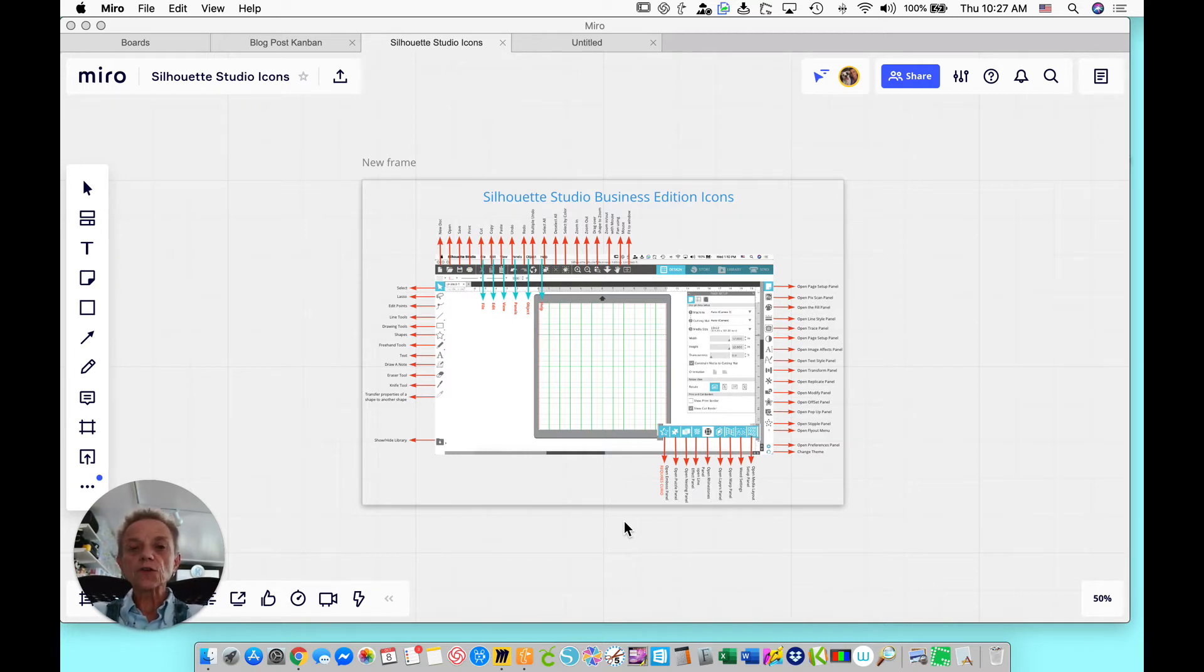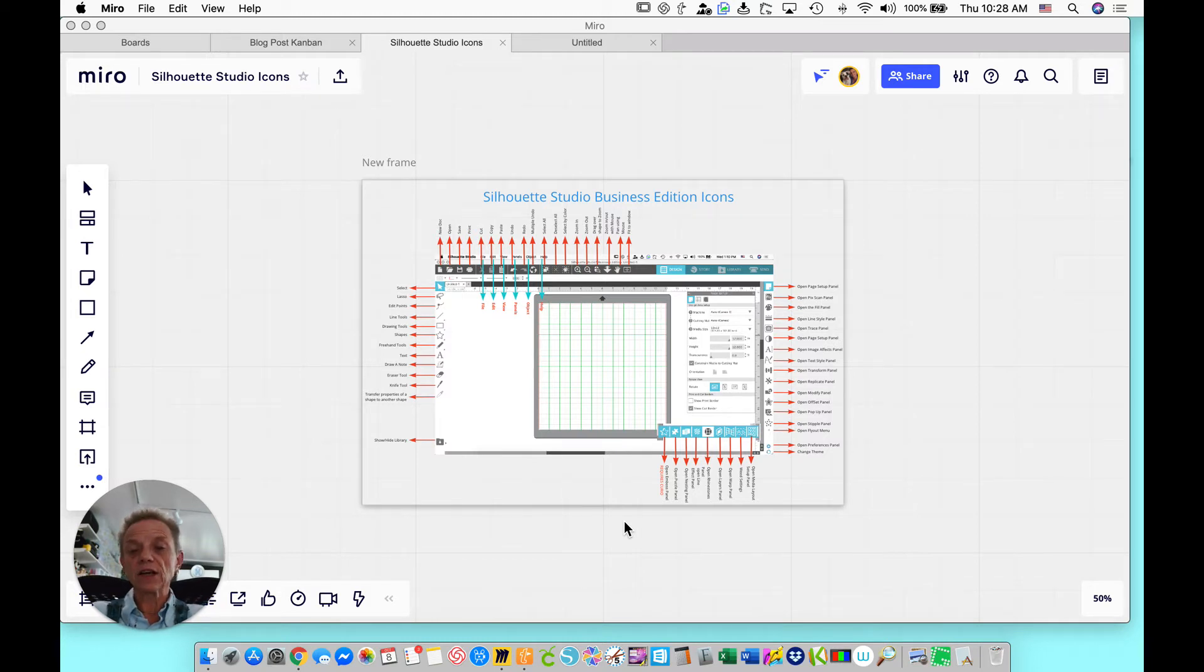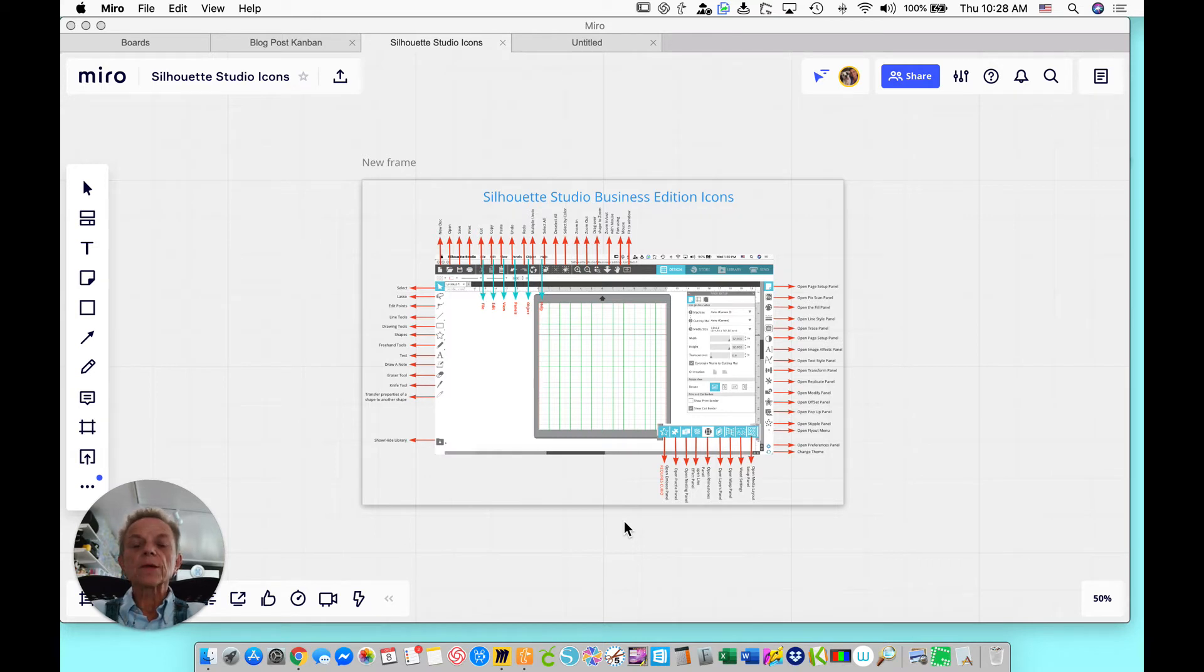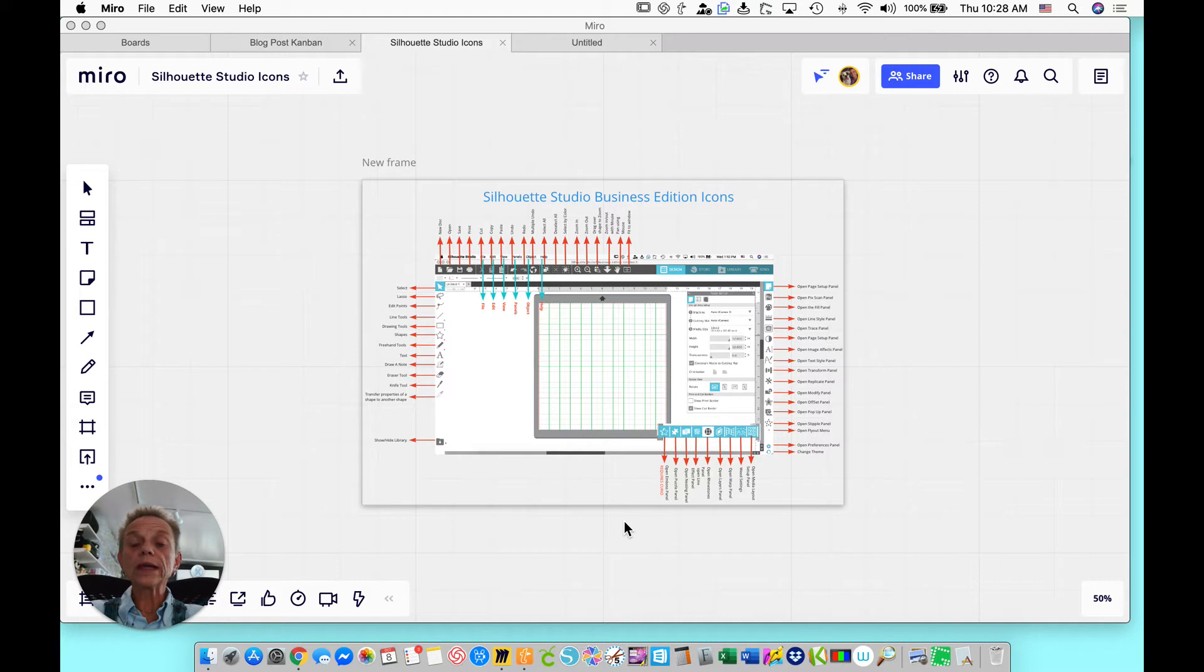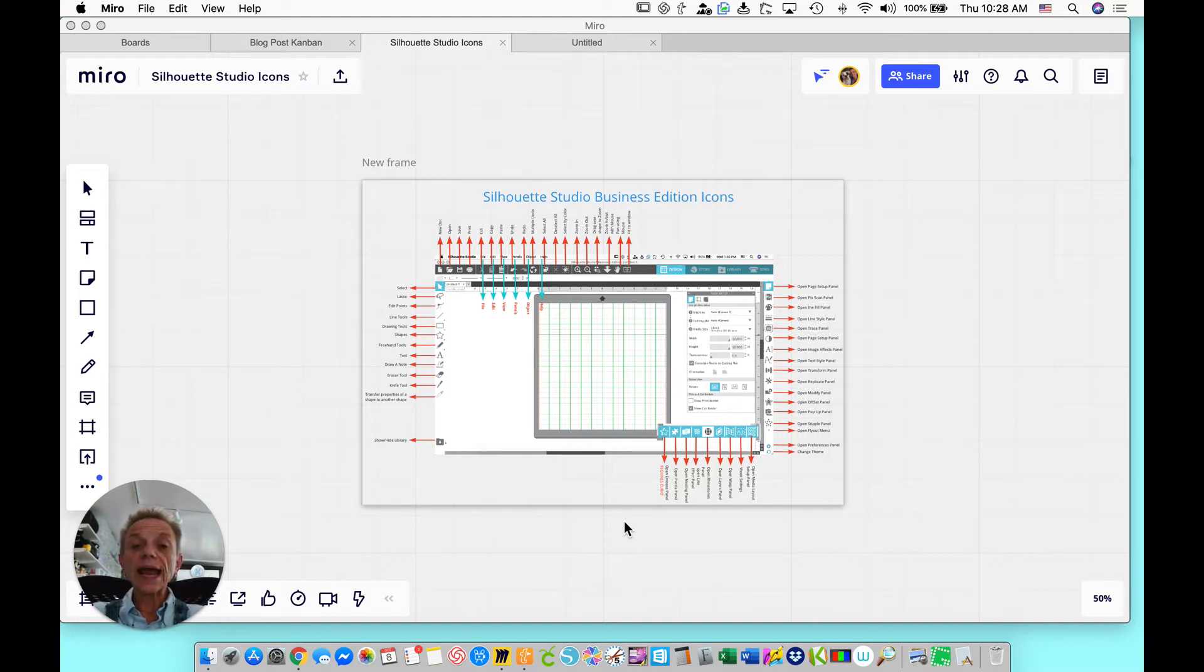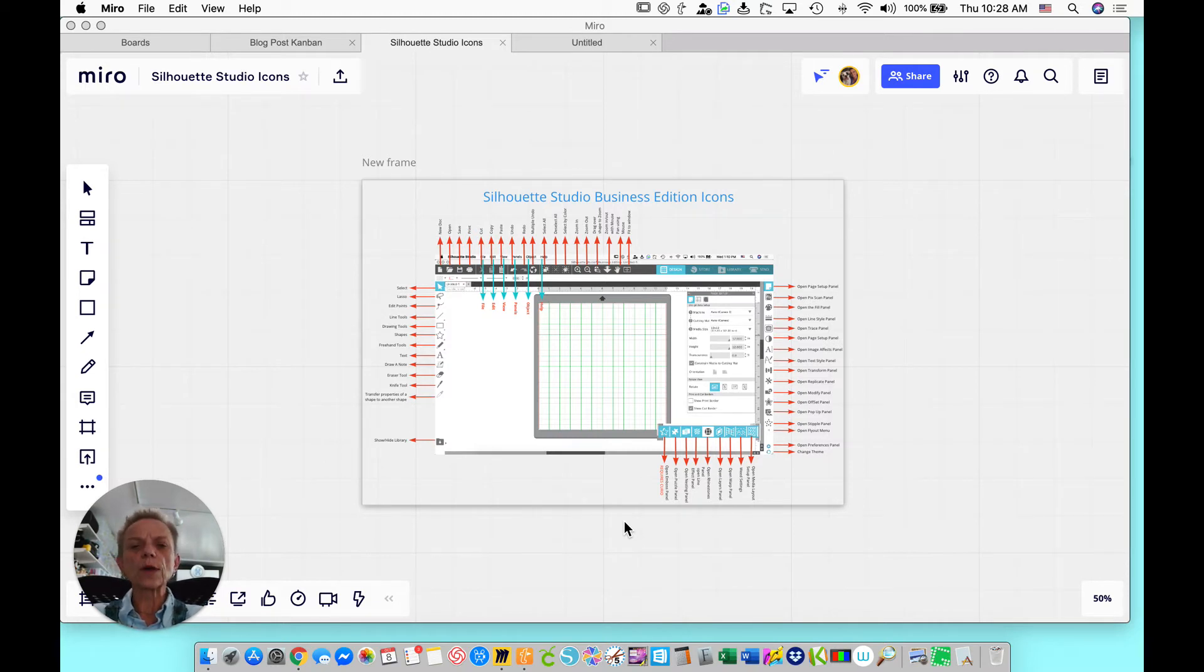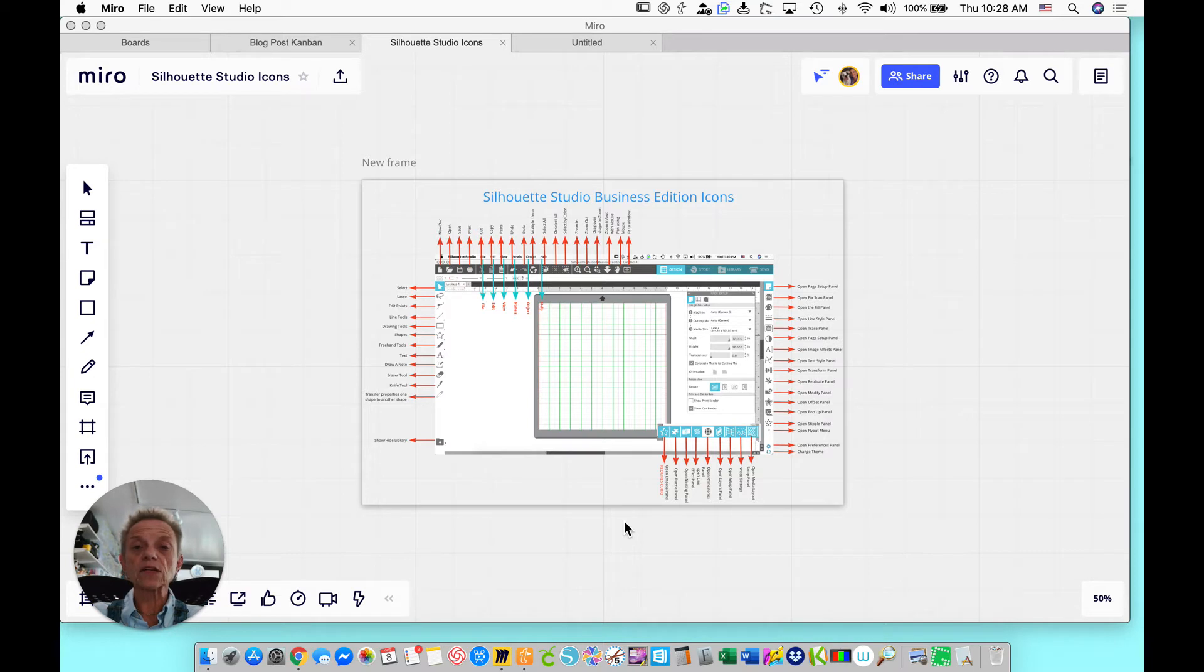With the Business version, you get lots of features that you don't have in the other versions. The two biggest things for me are, number one, you get weeding options. You can have it place weeding boxes for you so that you save vinyl and you don't have trouble weeding a great big piece of vinyl and getting it stuck on something else. It cuts it down into small weeding pieces, which is really great.